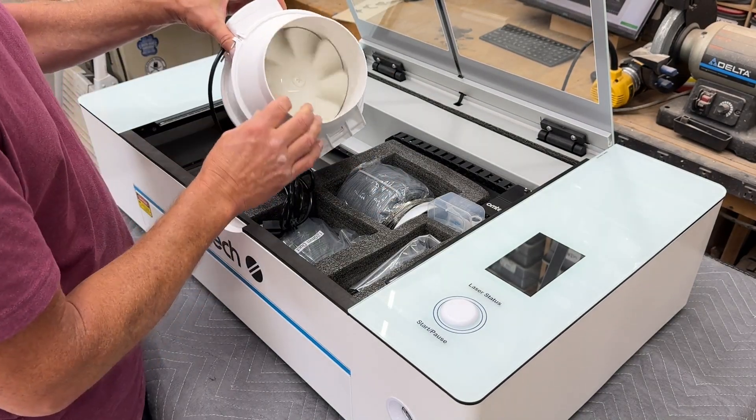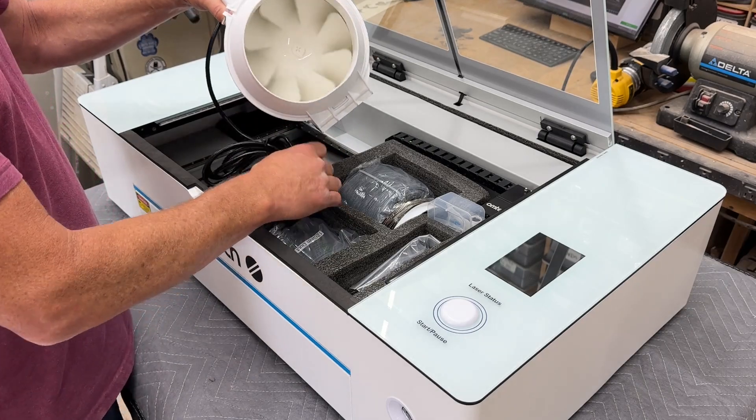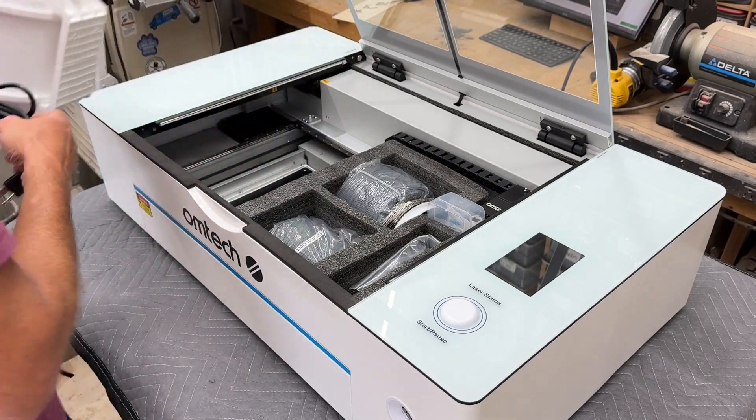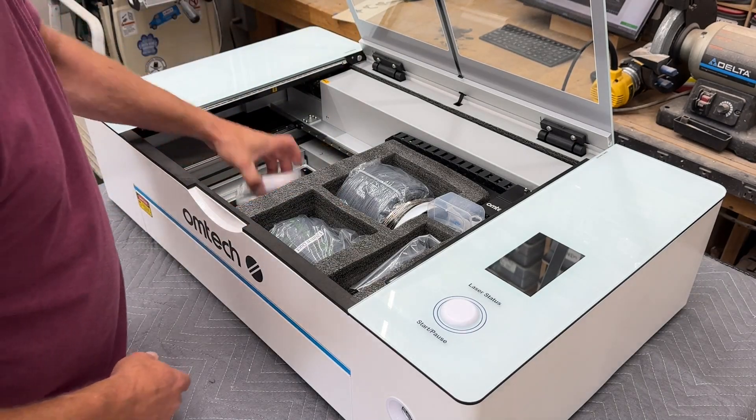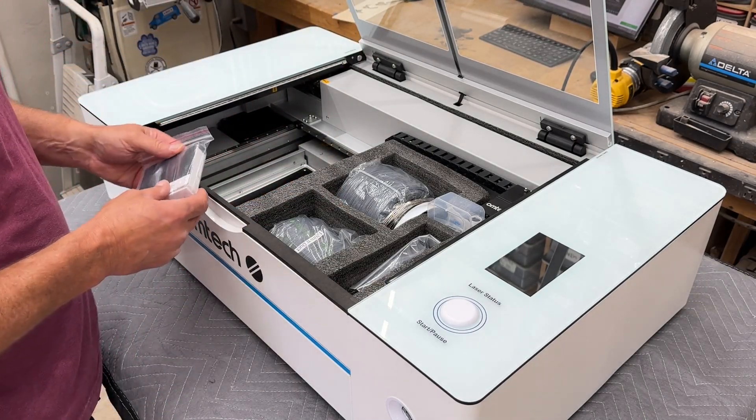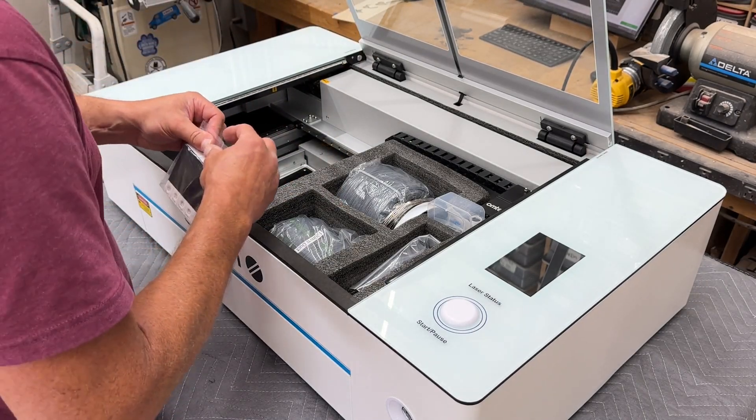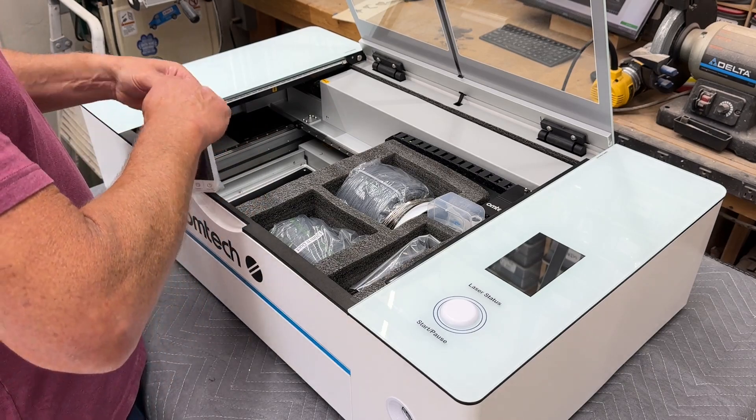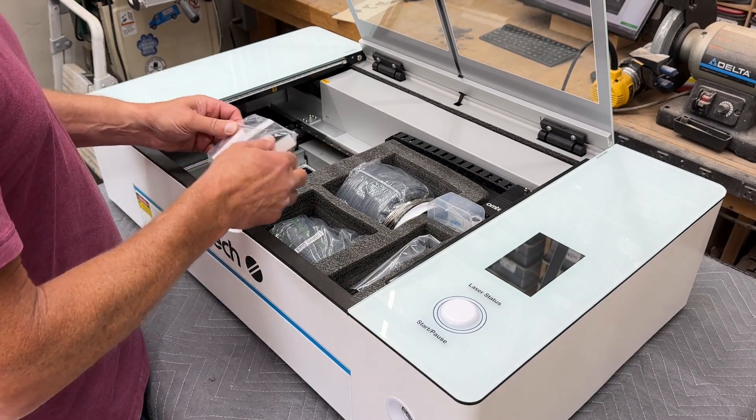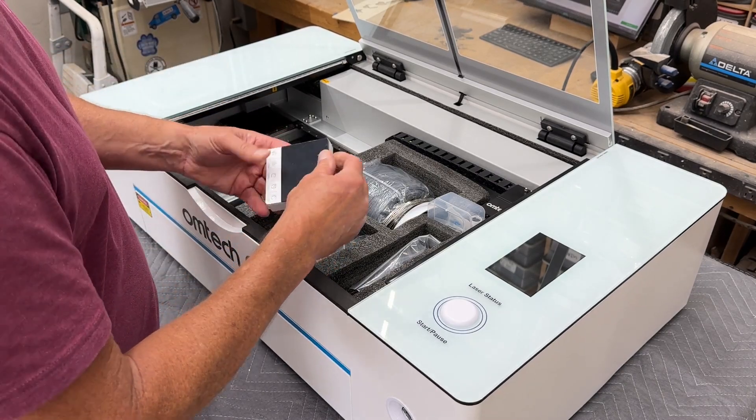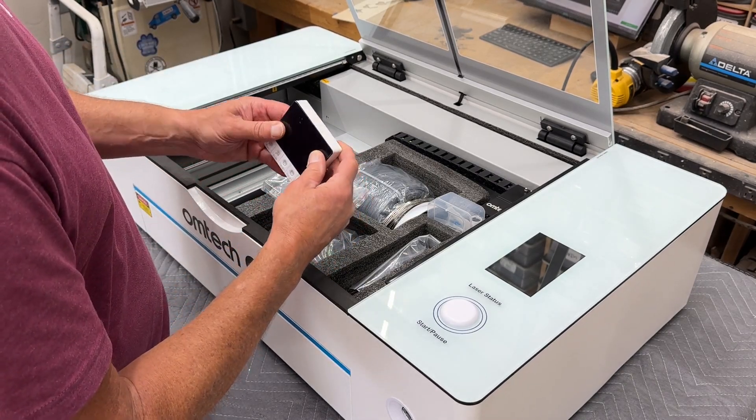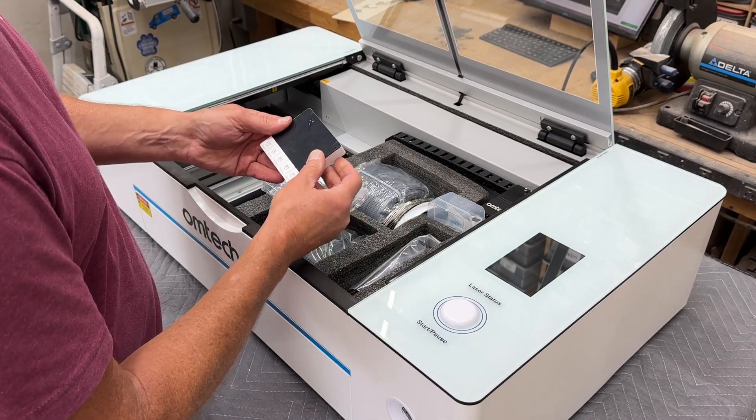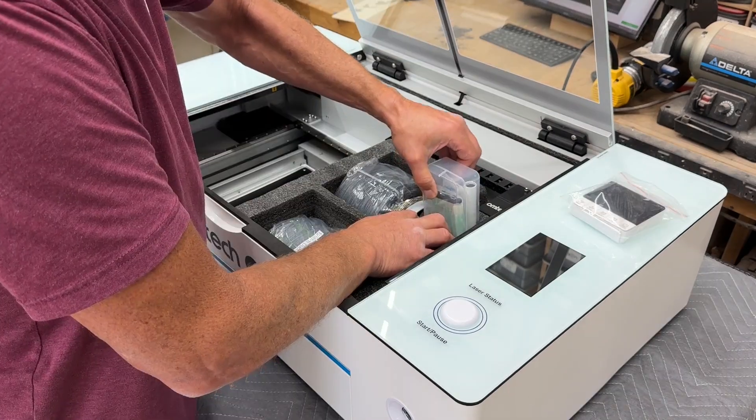This is the inline exhaust fan. Very powerful fan for removing exhaust from the machine. It comes with a remote control. Also gives you the temperature of the air moving through the exhaust fan.